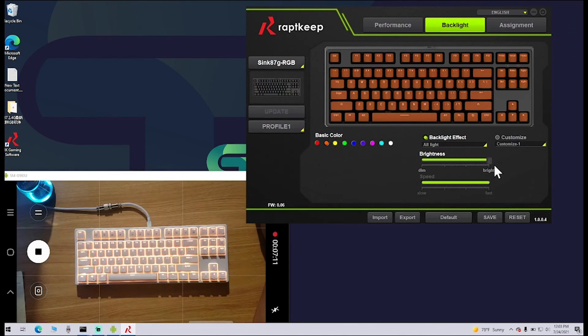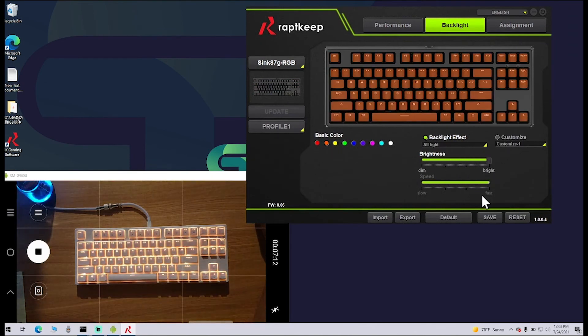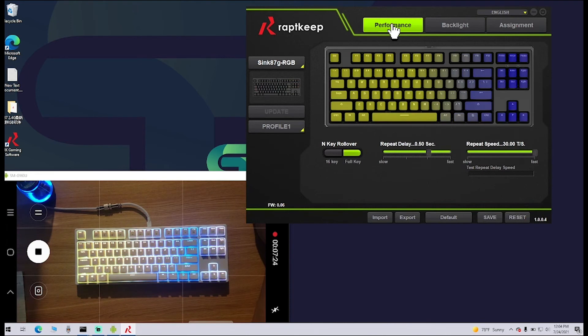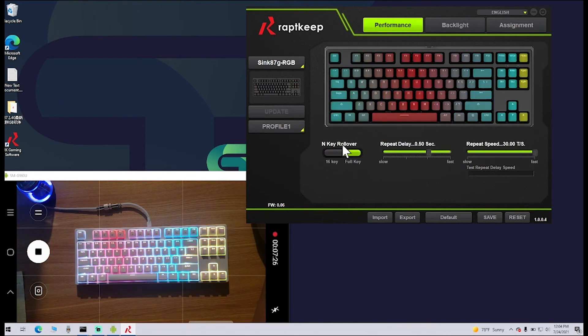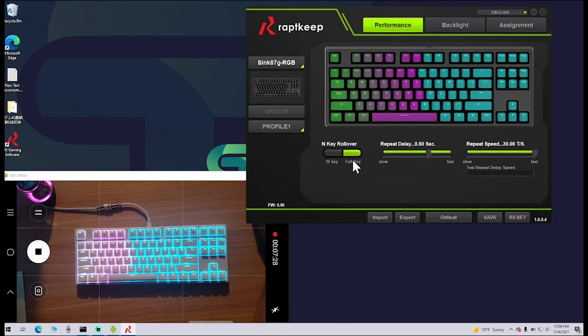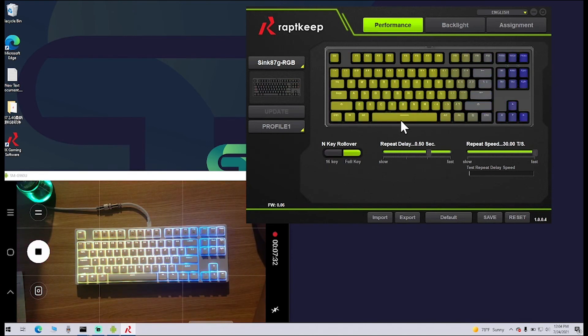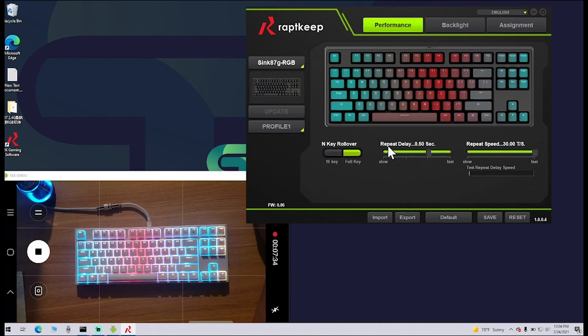For your key rollover, you can select Full Key Rollover or just 16 Key. Over here, this is your Repeat Delay. Let's just do an example. We'll change this to one second.